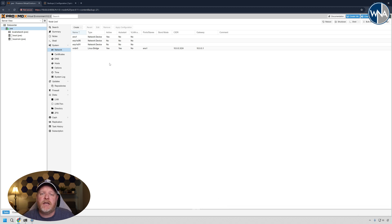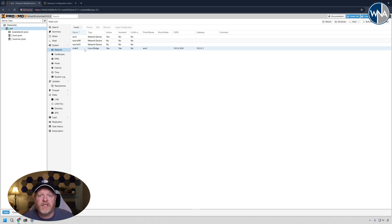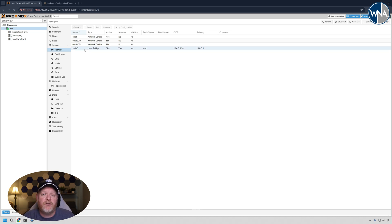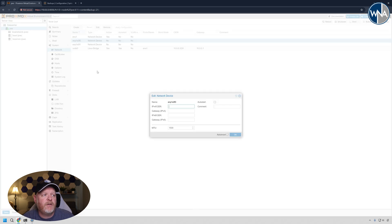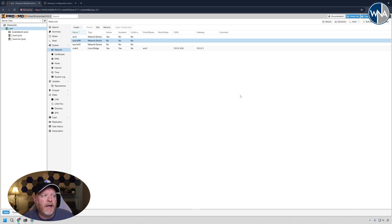I'll leave a link in the description below if you're interested in looking at that card. What we need to do though is create some network bridges so that we can pass those ports, the physical ports, into the virtual machine. So to do that, we're going to take the ID here. So just so I don't type it wrong, I'm going to copy the ID.